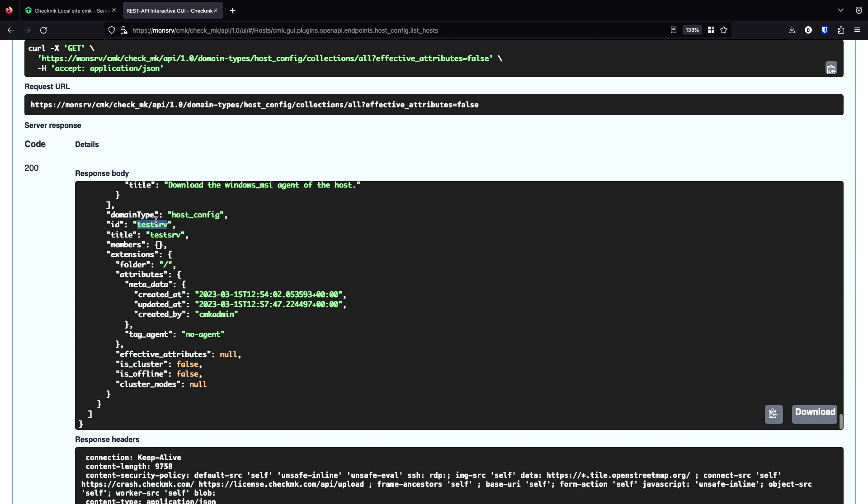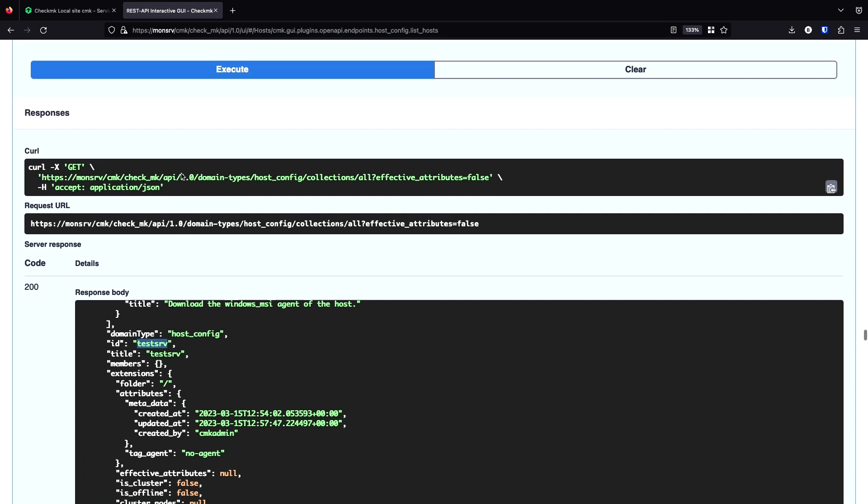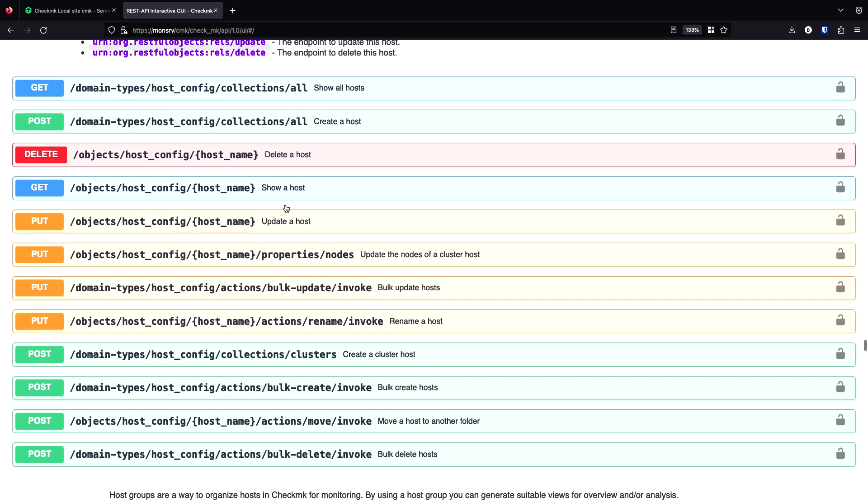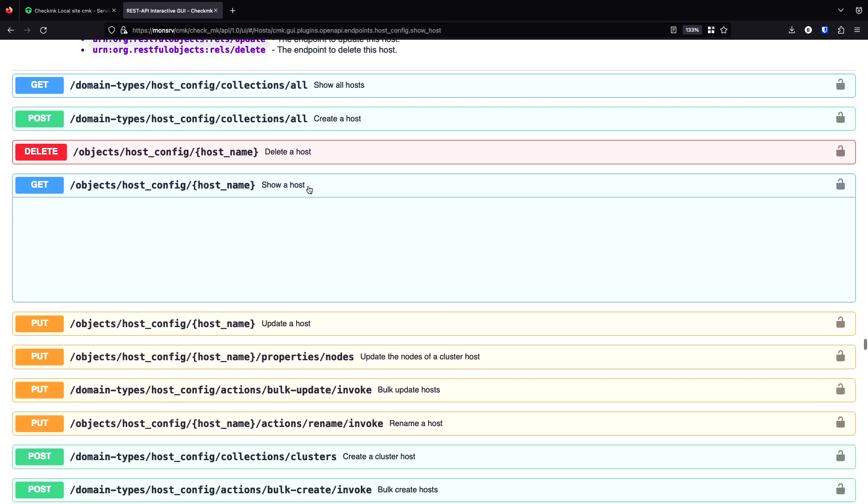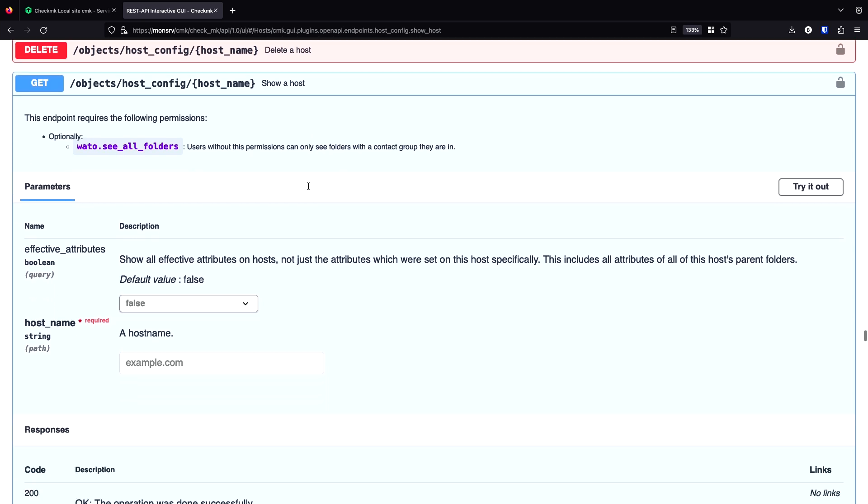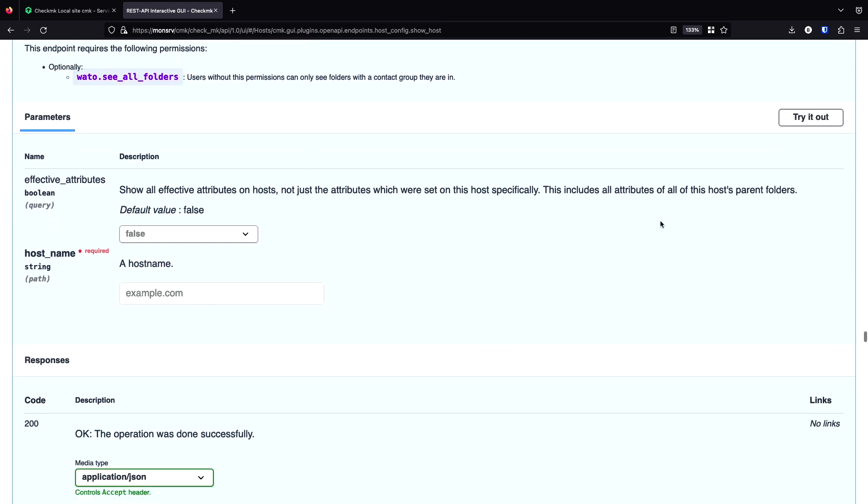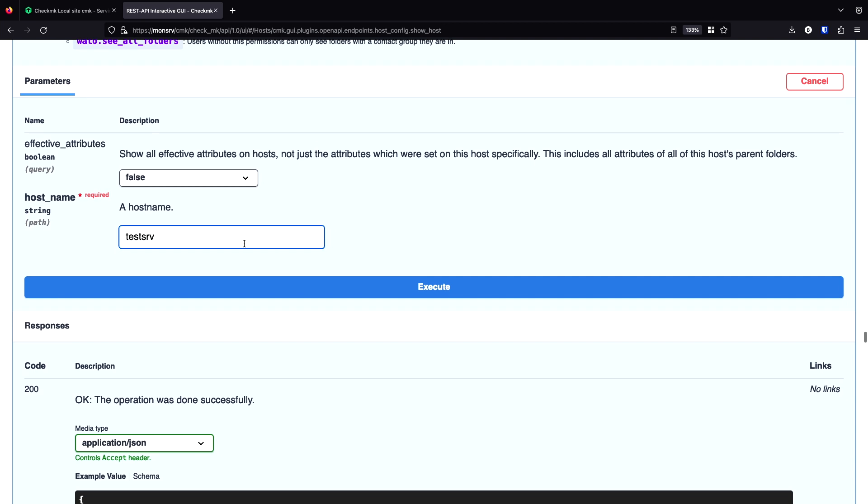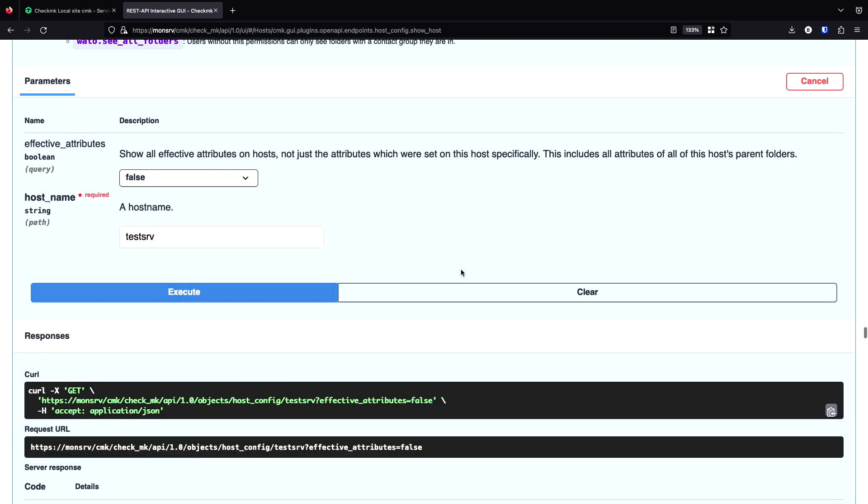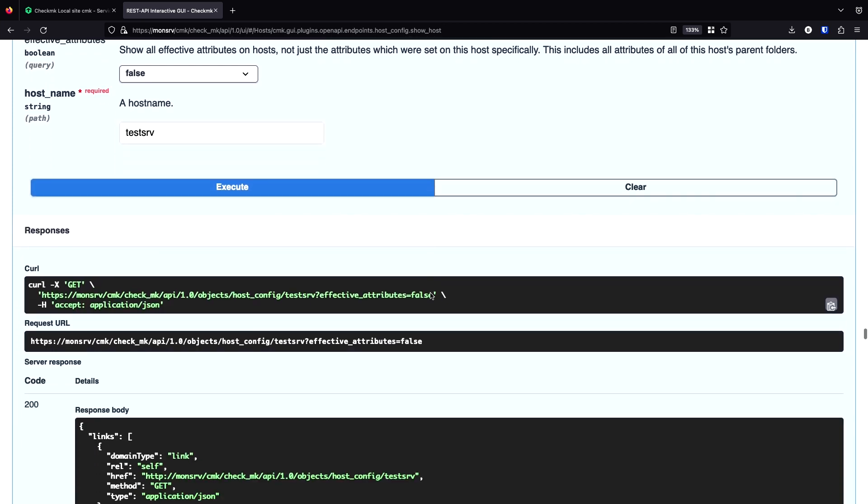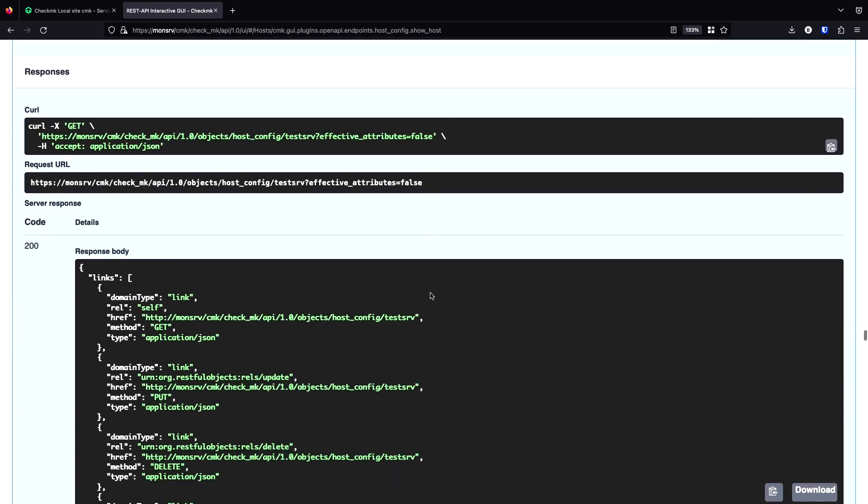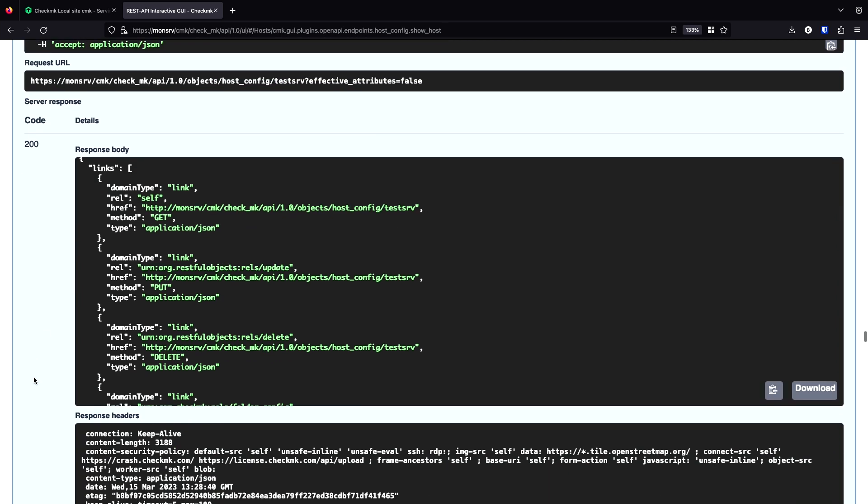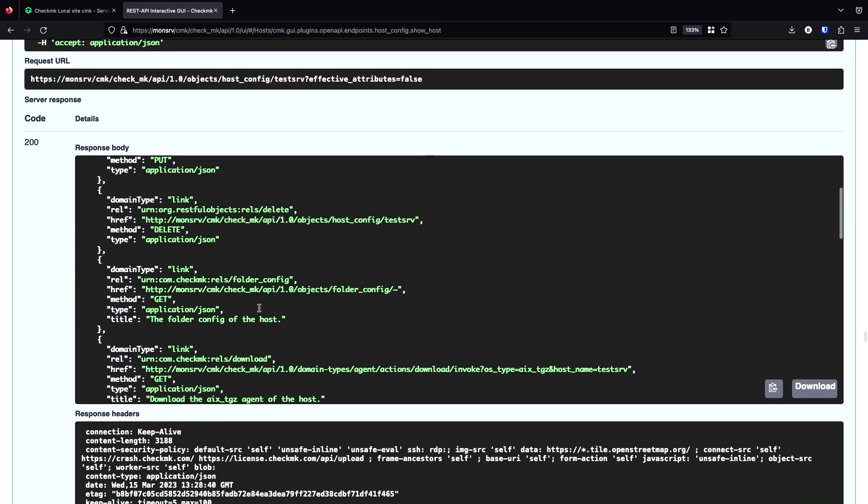If I directly go to a host, let's use this as an example. Let's collapse this and go with show a host. And try it out. Enter the host name here. The effective attributes just basically mean if you want to get all attributes which the host gets by folders. In my example, they are in the main directory. And there's therefore nothing. We can save that. Just execute it. And now I just have this single object.